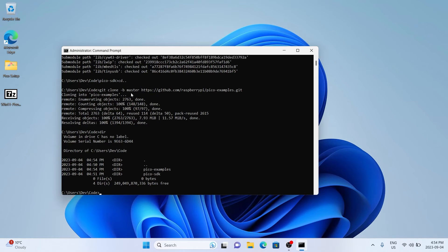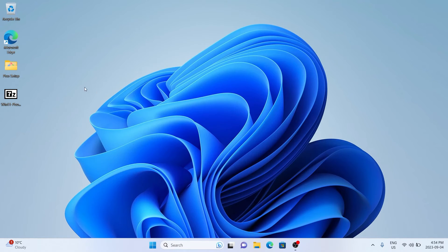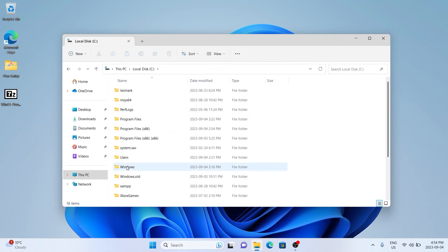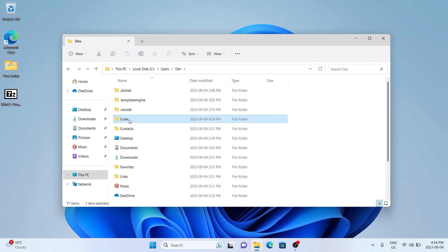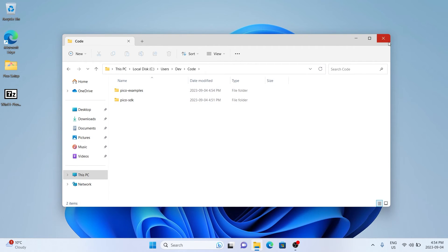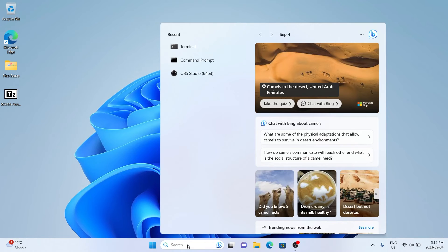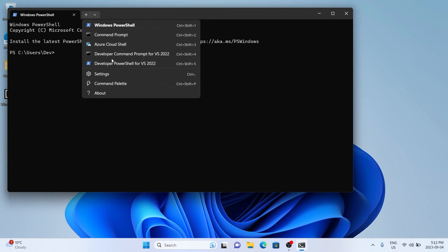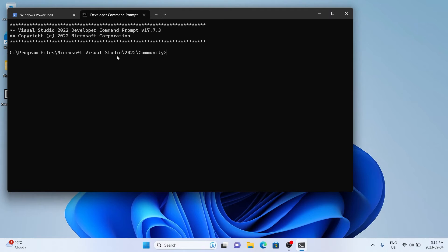We're not only going to download all this example code, we're also going to build it to make sure it runs on our Pico. Navigate to where we downloaded it, which is C:\Users\username\code. If you see that folder, everything is working so far. Open the terminal by typing 'terminal' in the search menu, then navigate down and open a Developer Command Prompt.